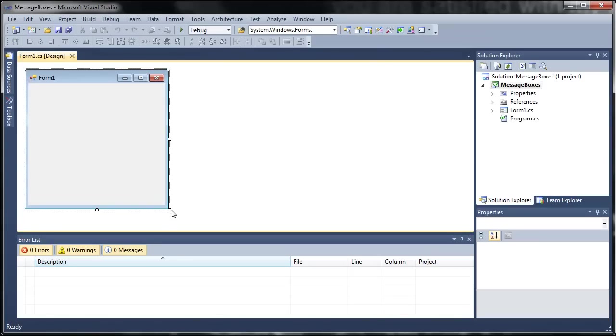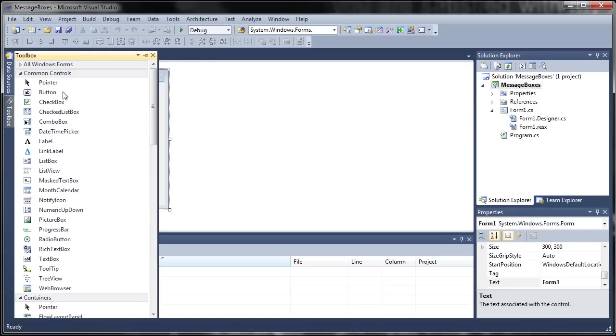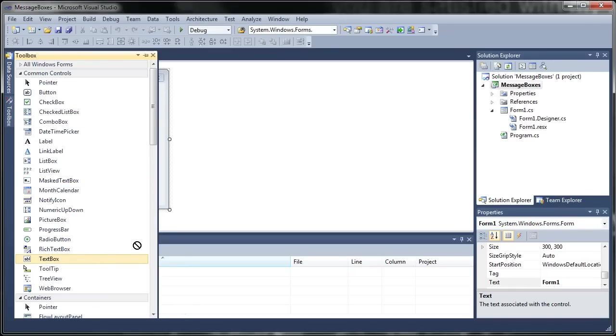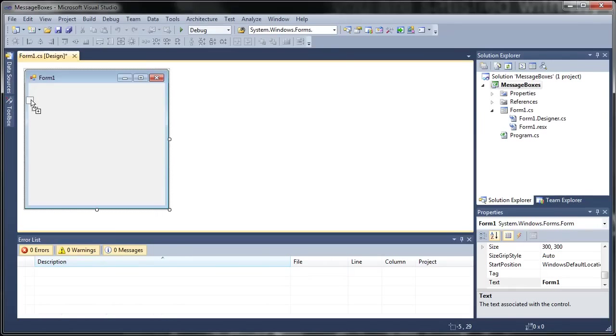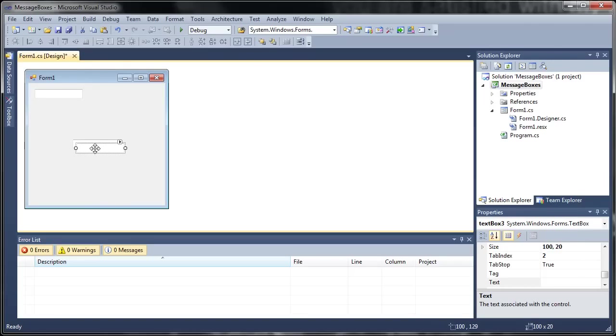So here's our form one, now let's go ahead and resize it and we'll add some stuff to it. So we'll add a text box and let's go ahead and just copy that and we'll paste it a couple times.